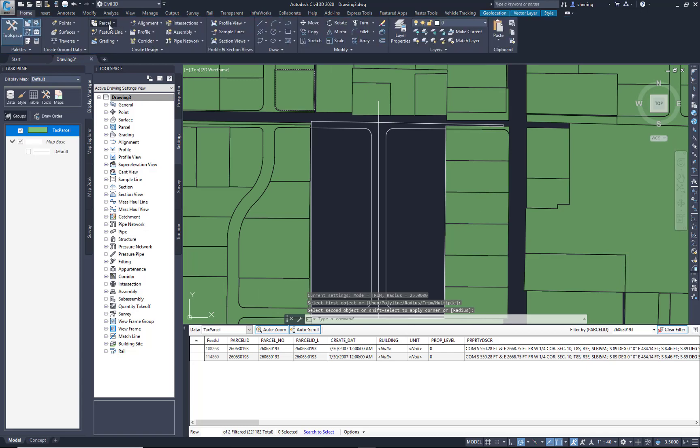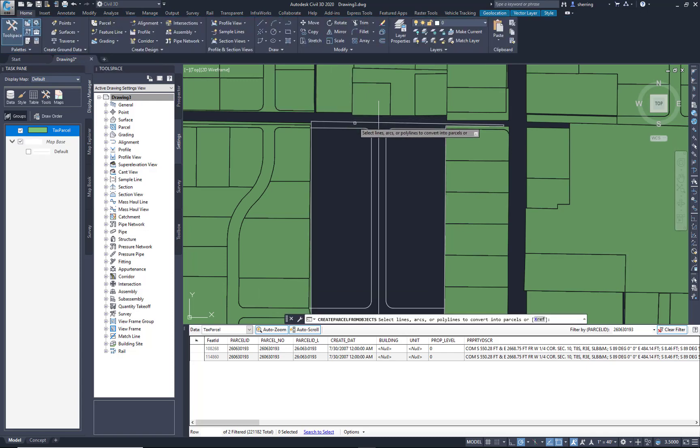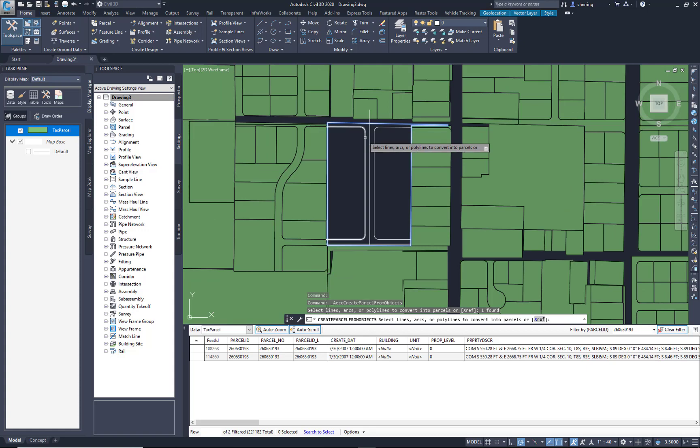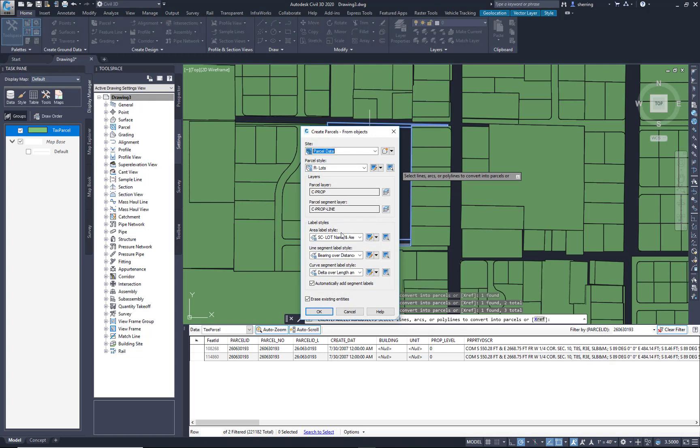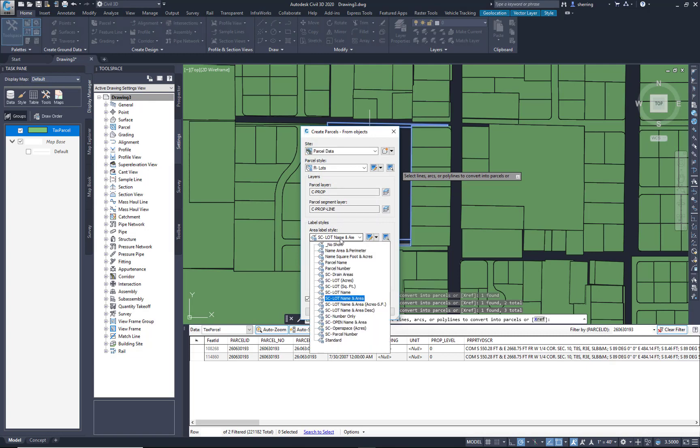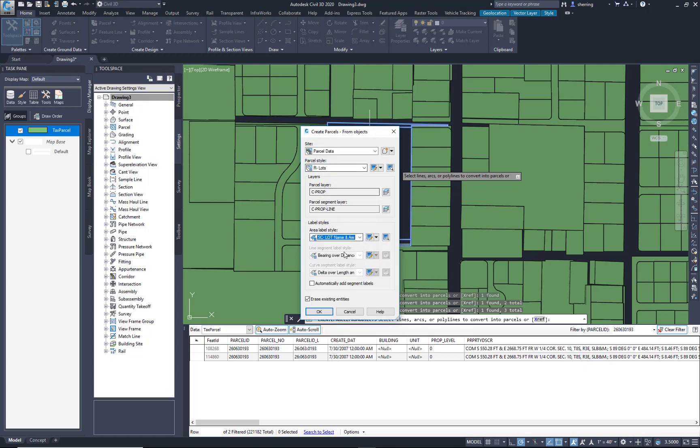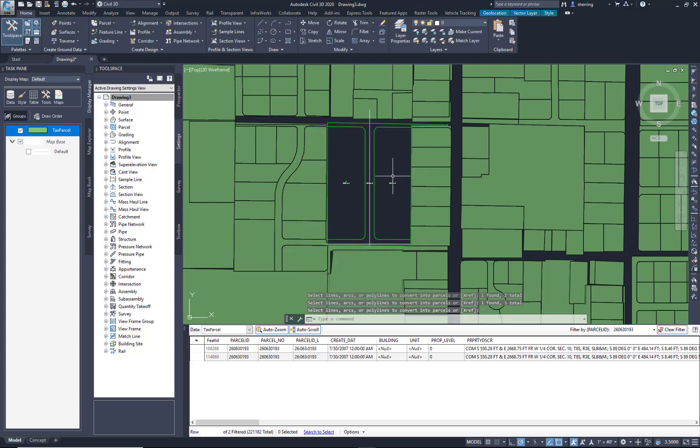Home tab, Parcel, Create from Object. I'm just going to pick my overall boundary that I extracted and the right-of-way lines that I have created. I'm just going to hit Enter. Choose our styles, our side, existing entities be erased. I'll say okay.